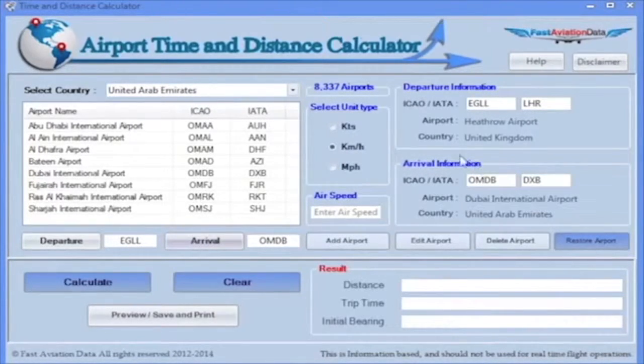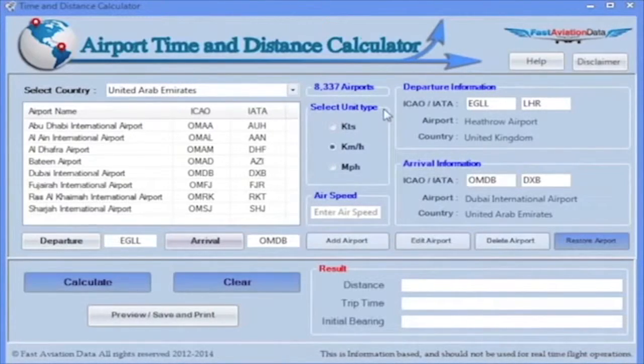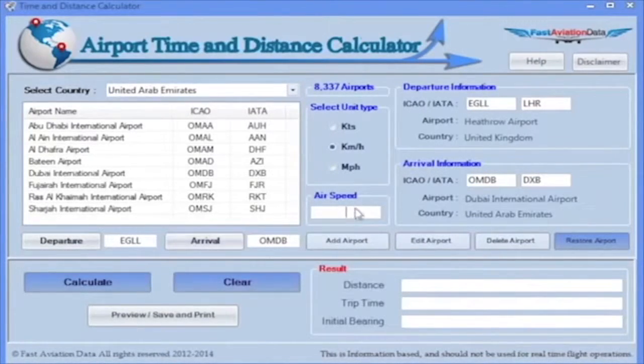Step 3: Select a unit of measurement and enter the speed preferred. You can search on Google for the speed of any aircraft.